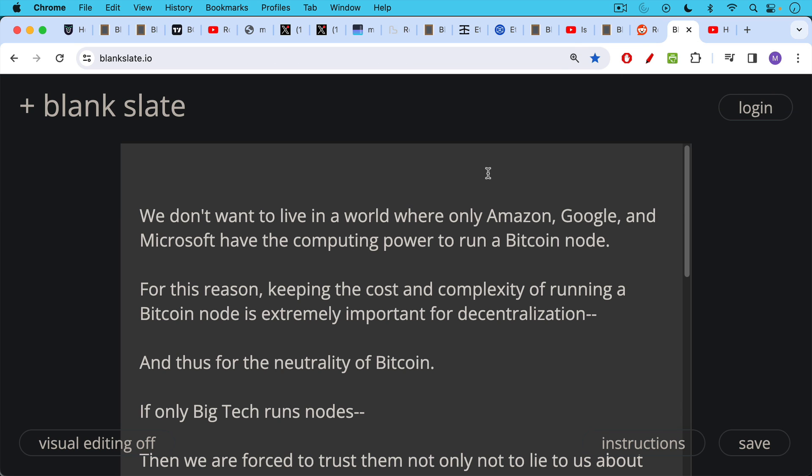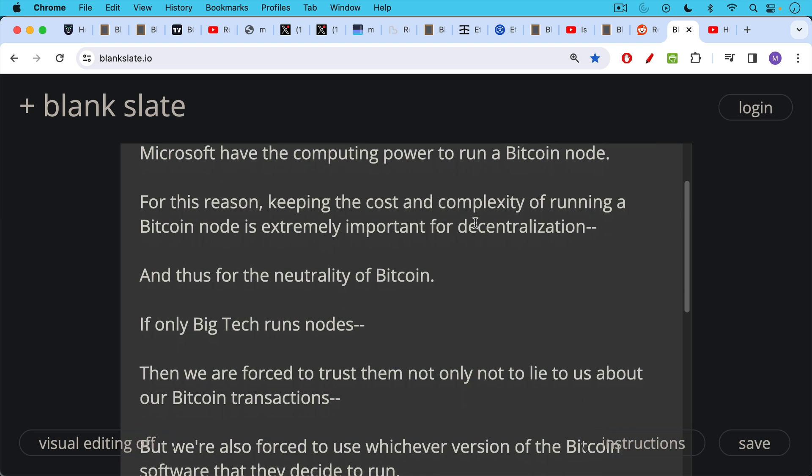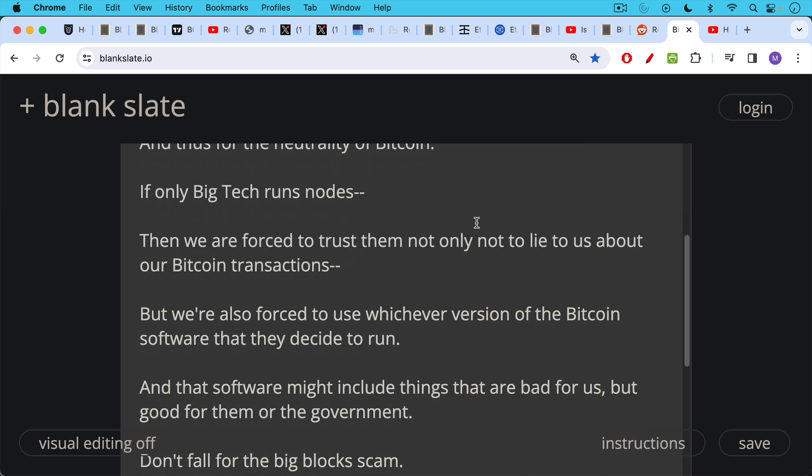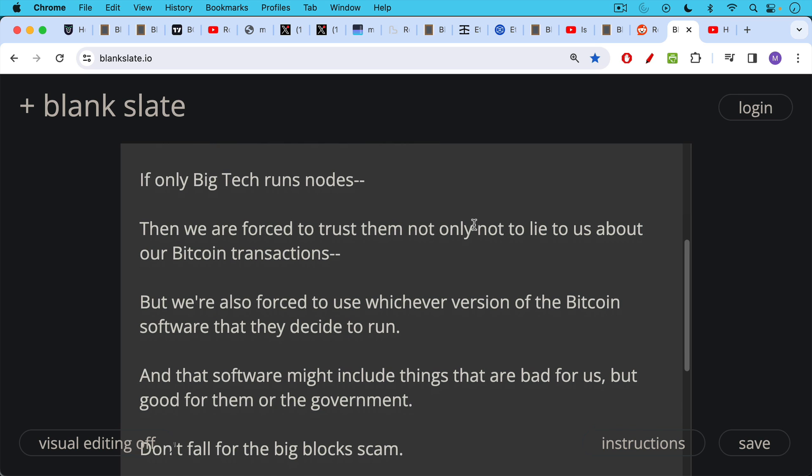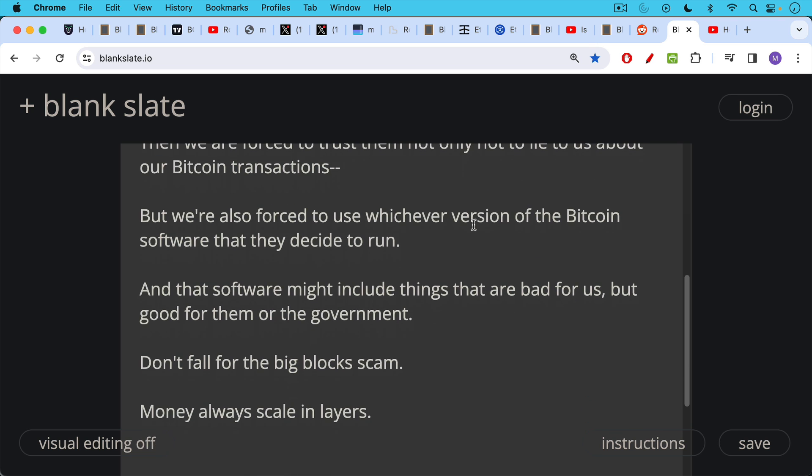We don't want to live in a world where only Amazon, Google, and Microsoft have the computing power to run a Bitcoin node. So for this reason, keeping the cost and complexity of running a Bitcoin node low is extremely important for decentralization, and thus for the neutrality of Bitcoin. If only big tech runs nodes, then we're forced to trust them, not only not to lie to us about our Bitcoin transactions, but we're also forced to use whichever version of the Bitcoin software that they decide to run in a soft fork or a hard fork, and that software might include things that are bad for us, but good for big tech or good for the government.